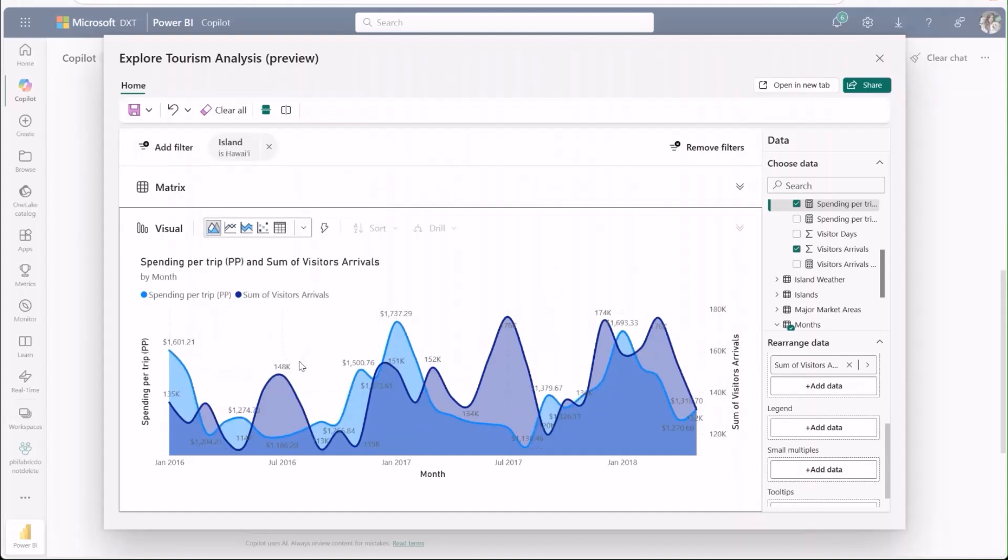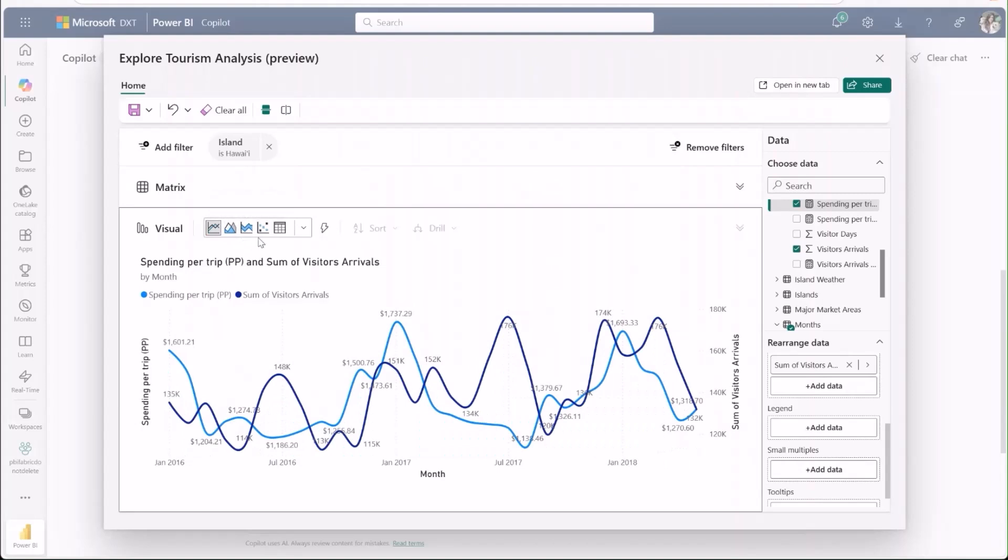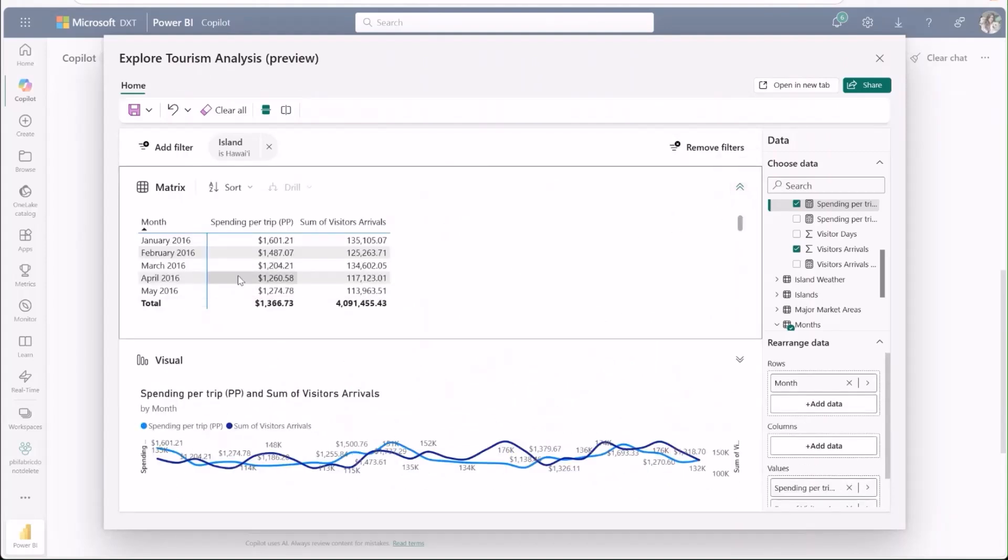Next, I'll change the visual type from area chart to line chart so that I can see the data more clearly. I can also check out a matrix of the underlying data for a more detailed view.